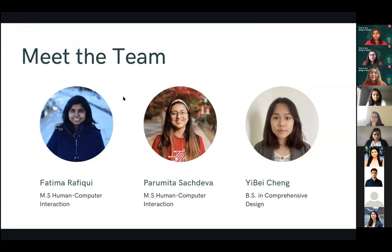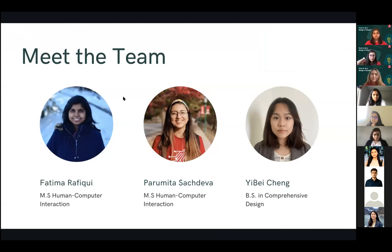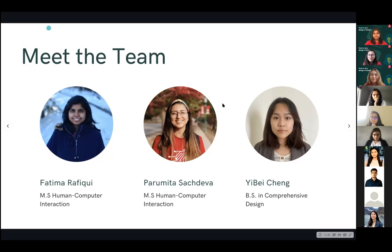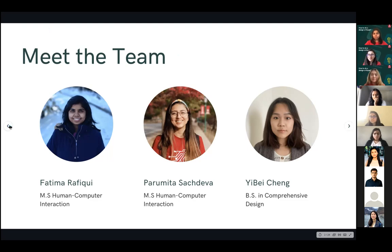I am Fatima Rafiki. I'm a second year graduate student pursuing a master's degree in human-computer interaction and design. Previously, I worked as a UX engineer and then transitioned into design. I'll be joining Juniper Networks as a UX designer this fall. Hi everyone, my name is Paramita. I'm the lead intern for the web design team at CWIT and also a second year graduate student in the human-computer interaction and design program. We're super excited you're all here — this topic is really close to our hearts, especially during interview season.